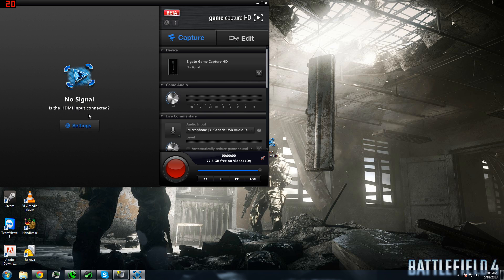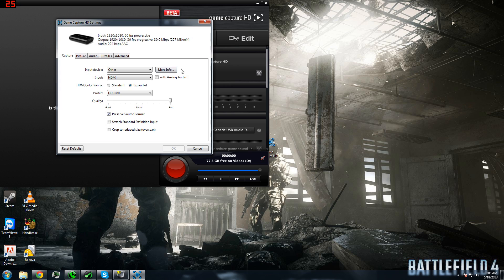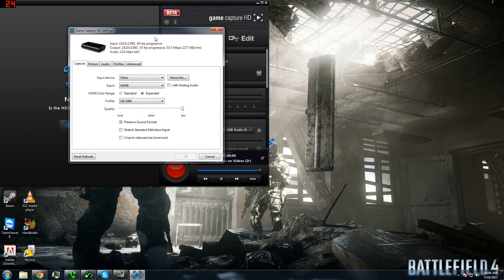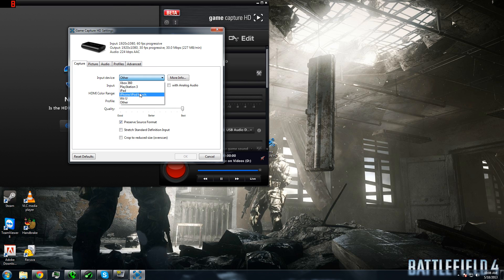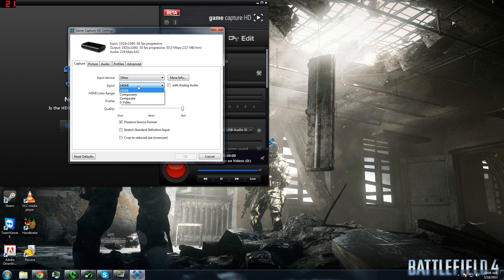Once you're in the software, click on the little settings icon. Now you have some options again. My preferred option is going to Other since right now there is no PC option. Everything will work but PlayStation 3. You can choose Xbox 360, iPad, iPhone, Wii U, or Other. Again, for me, I choose Other. Input should be HDMI without analog audio, HDMI color range should be expanded, profile should be 1080p.